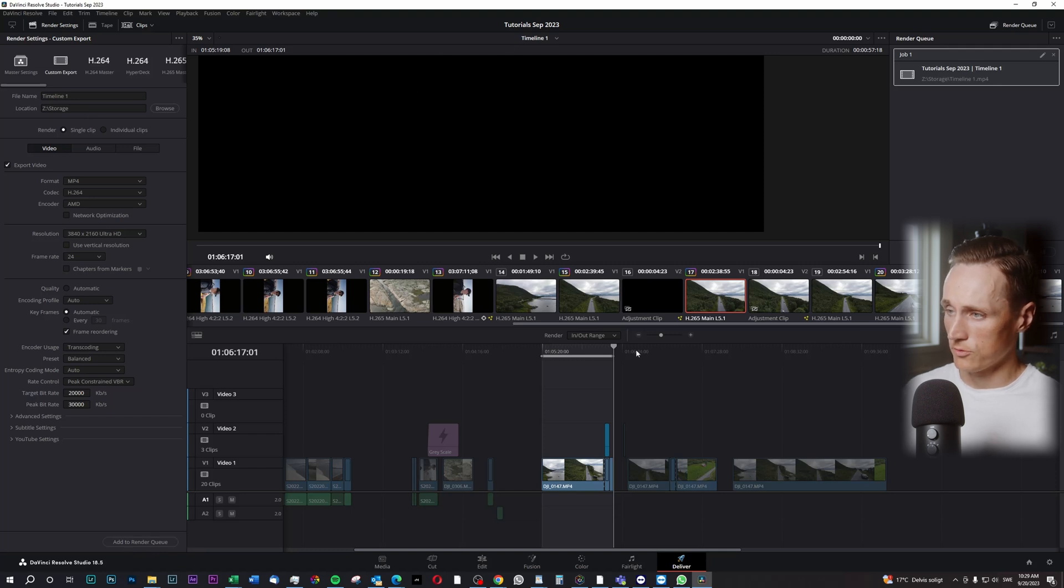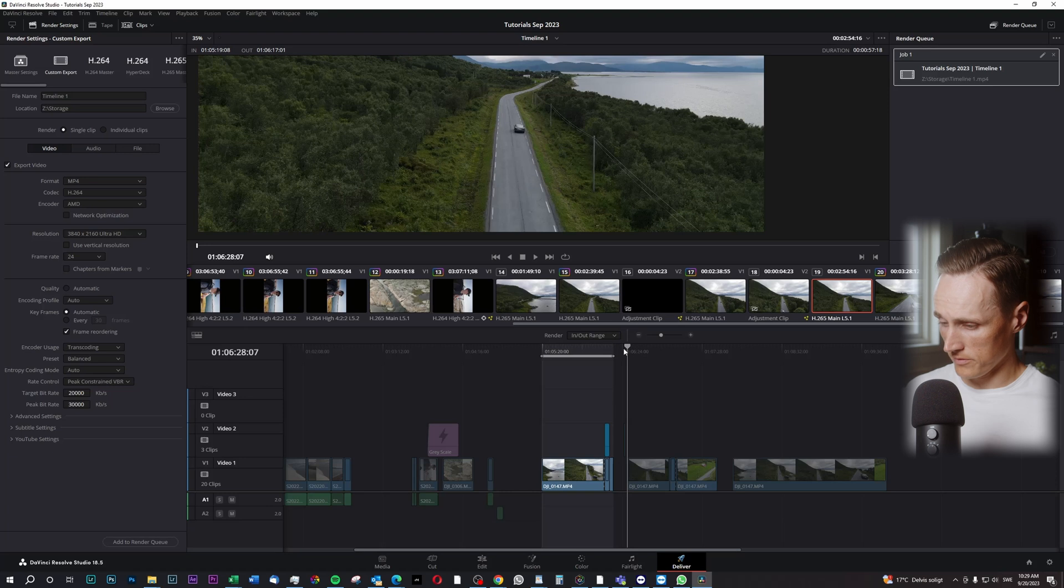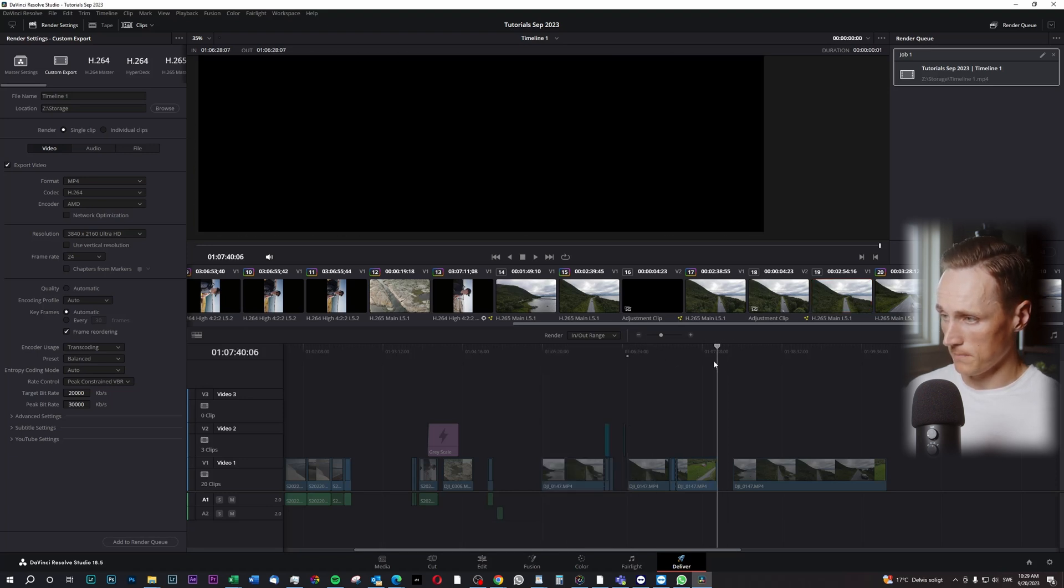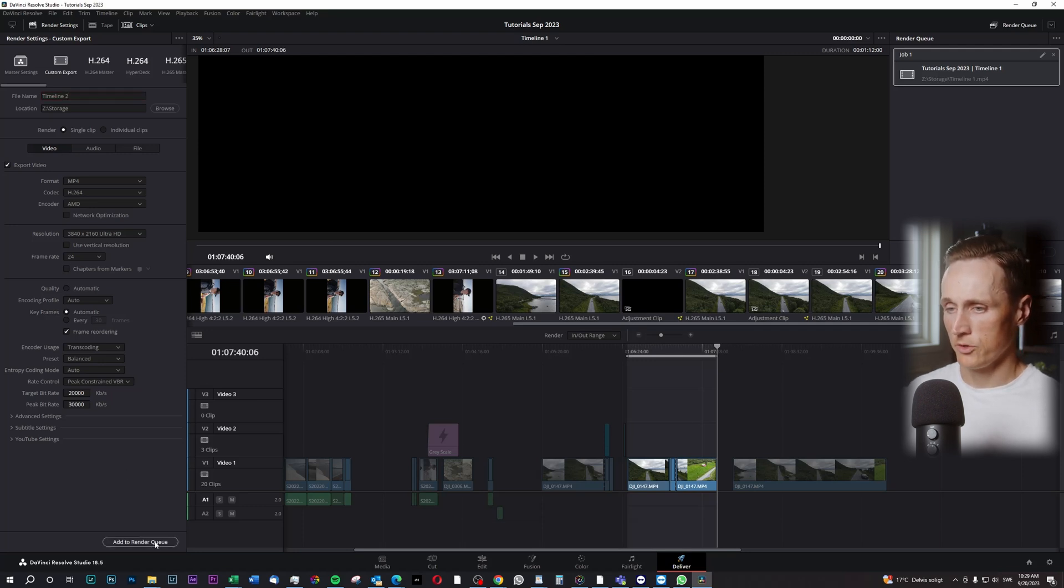Then I go to the other part of this timeline, I press I, I press O over here, and that will be my second timeline, add to render queue.